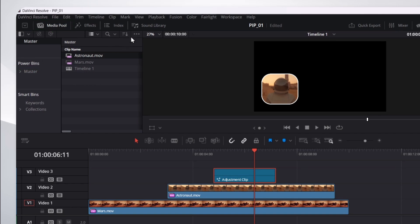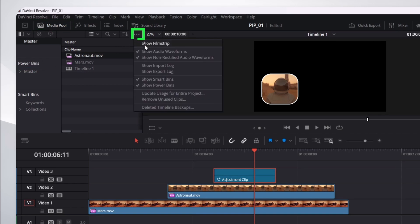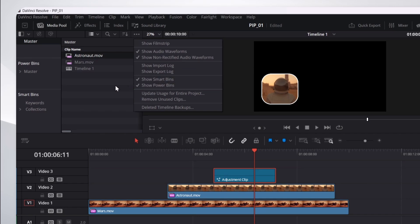Now, if you don't see that, click on these three dots here. And then select Show Power Bins. It might not be shown by default.